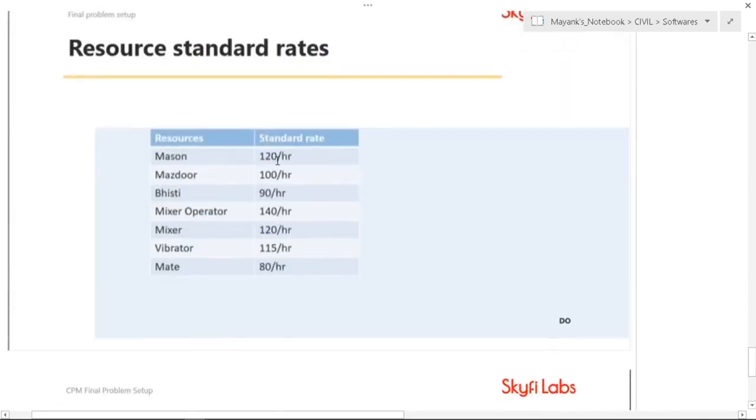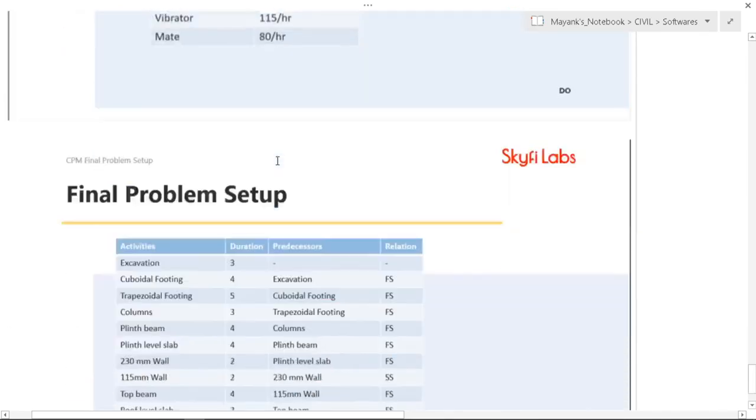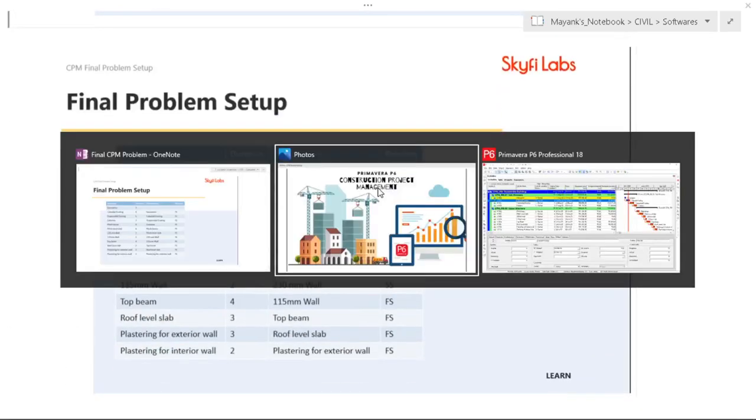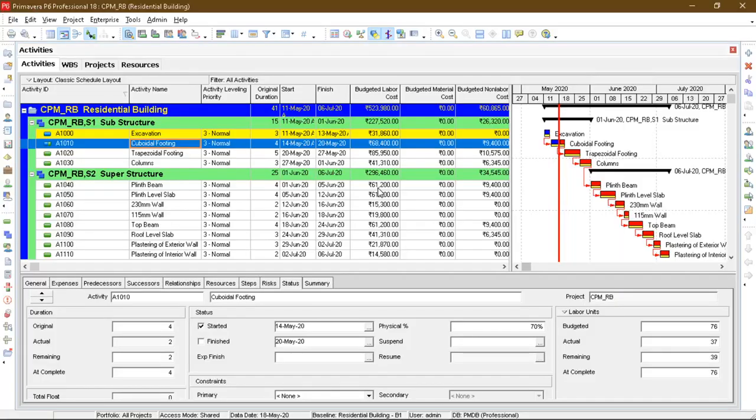Standard trades use Primavera problems. So this is the project I have made using Primavera P6 professional.